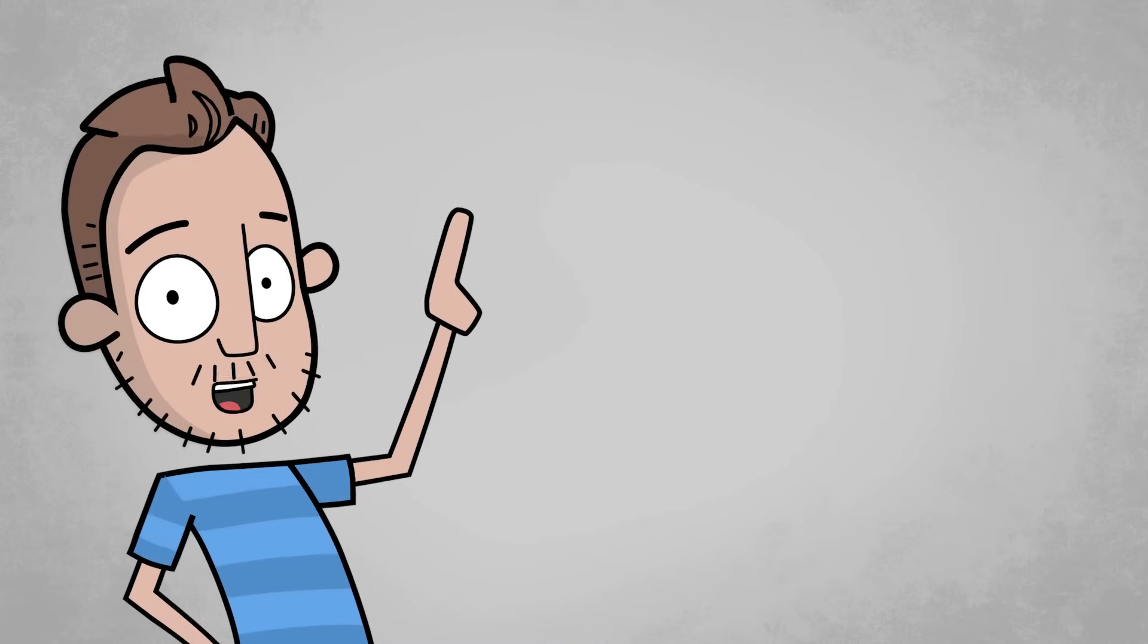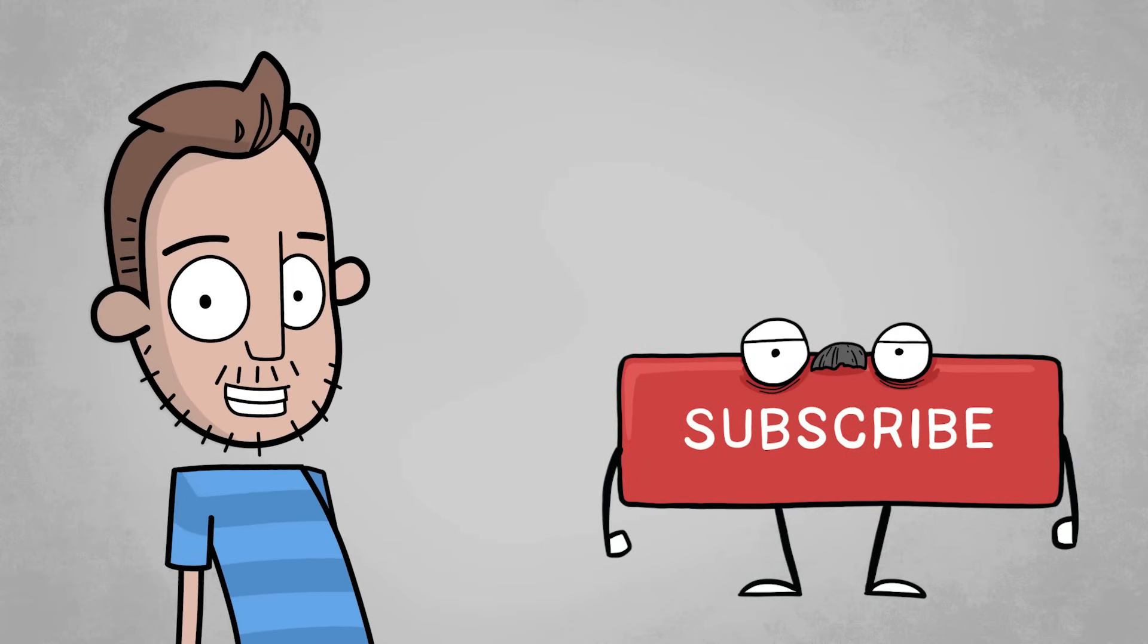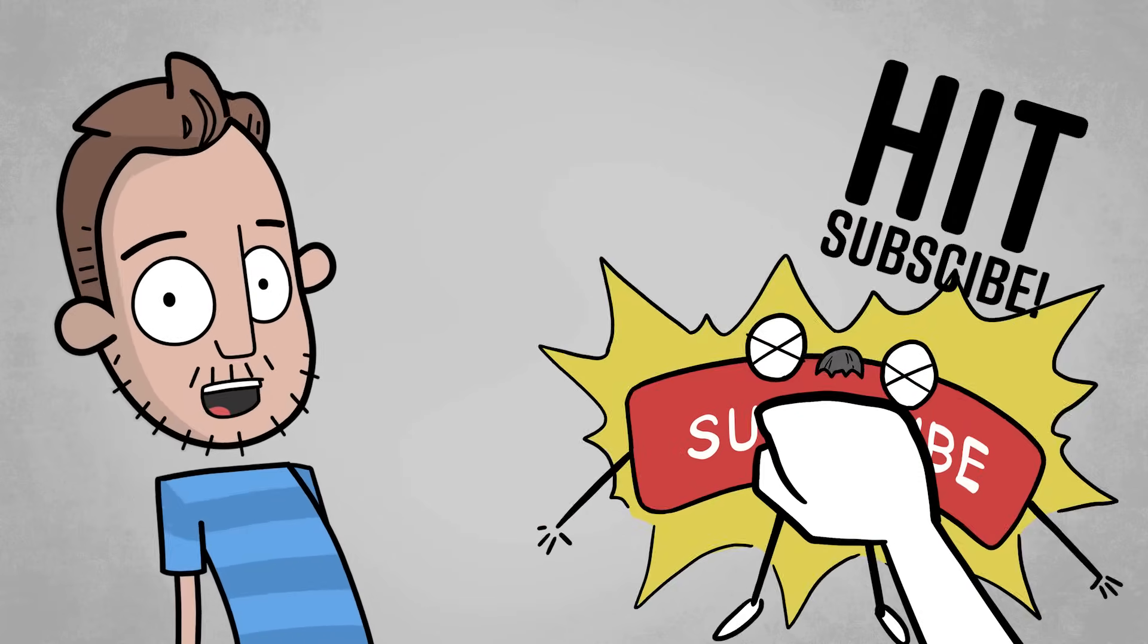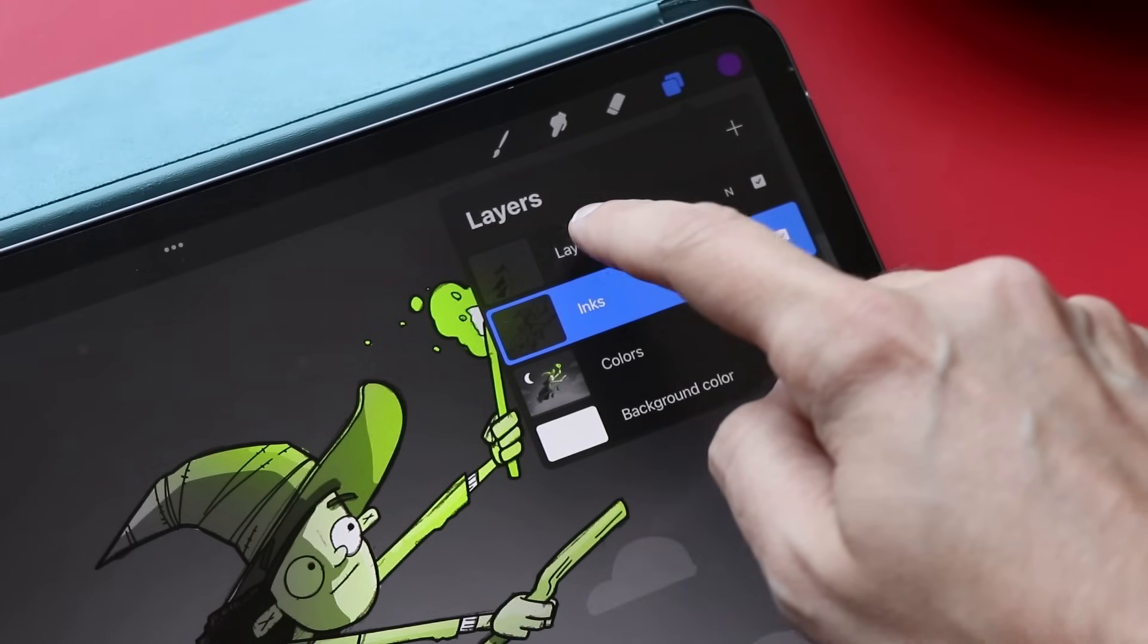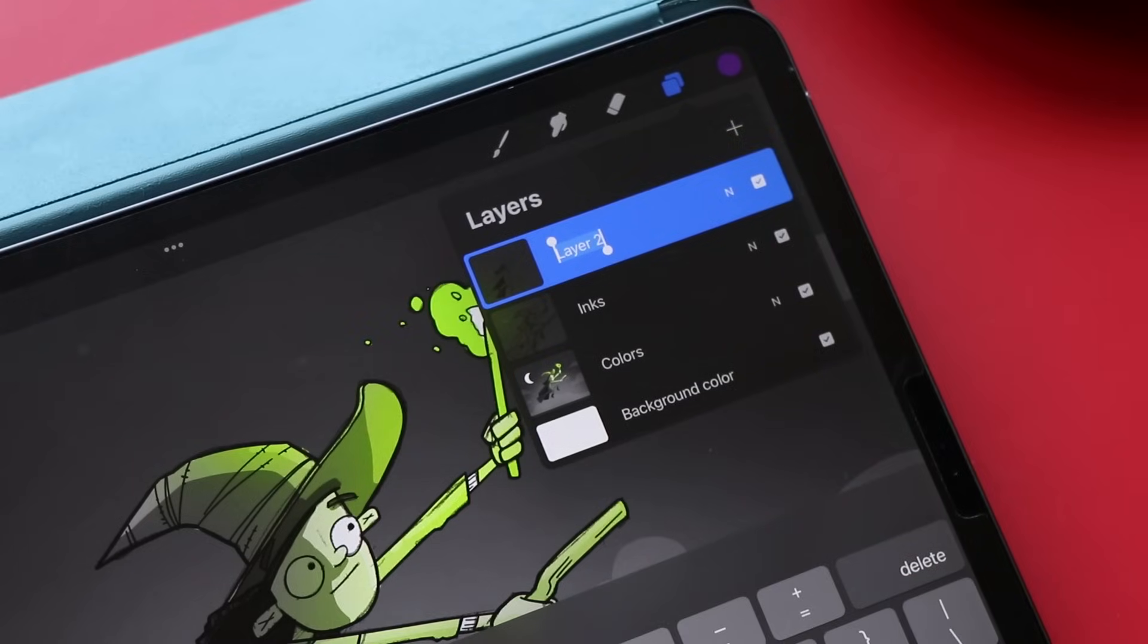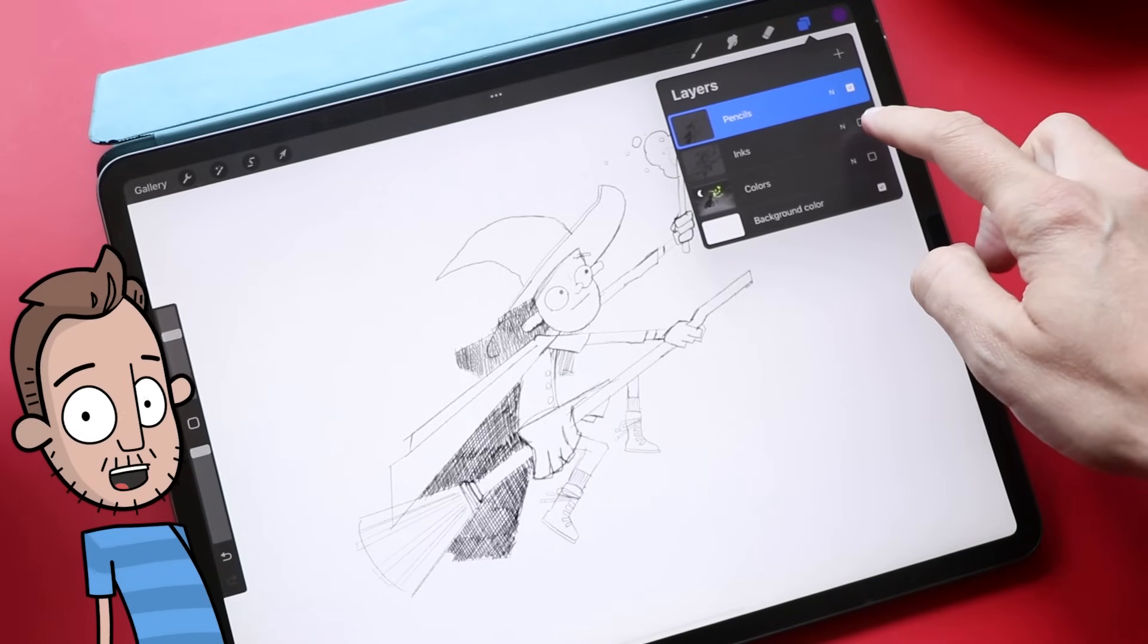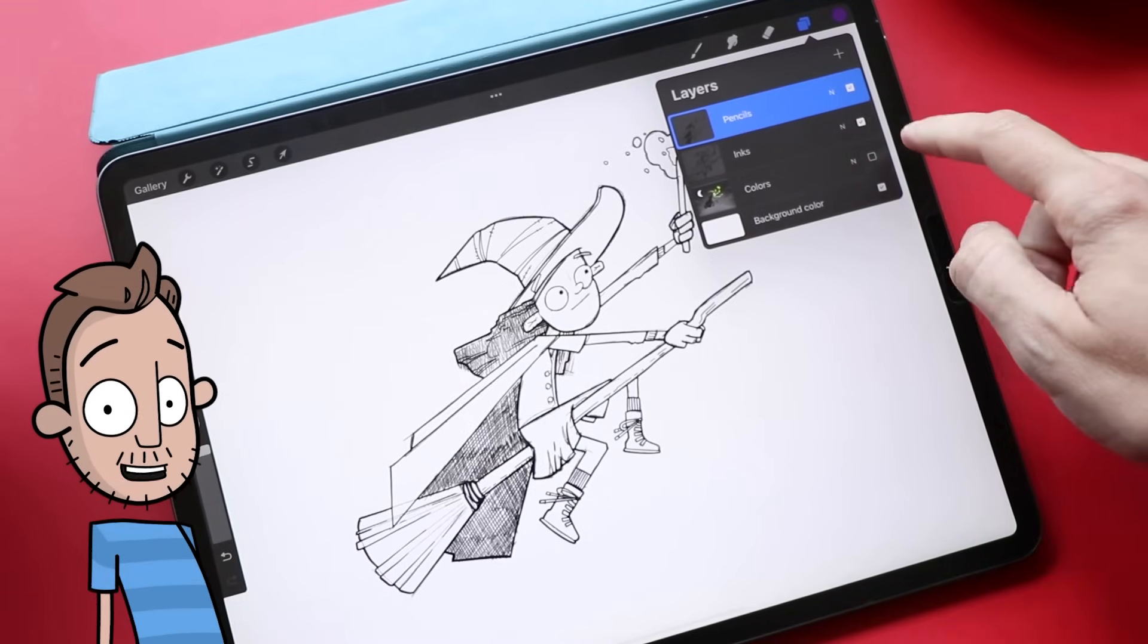To do this digitally, I would use layers. Layer one would be my sketch. Maybe I'd create another layer for my inks and then another one for my colors. Layers can be turned on and off. So when you're done with your pencil layer, you don't need to erase or delete it. You just toggle it off.